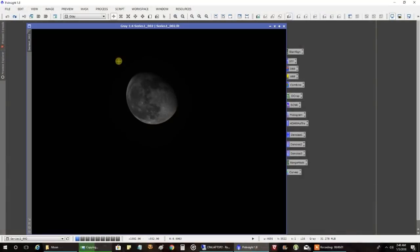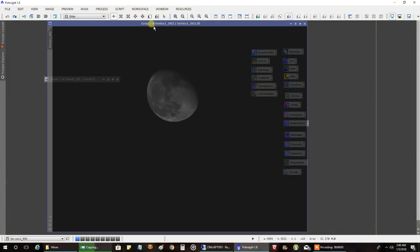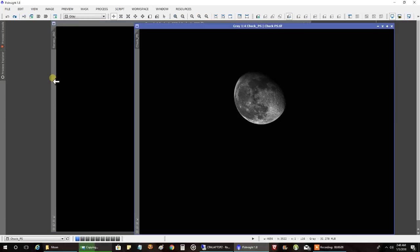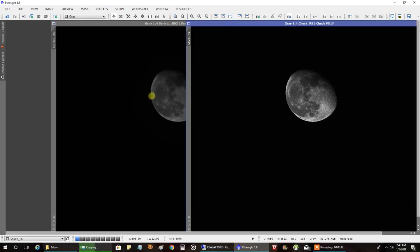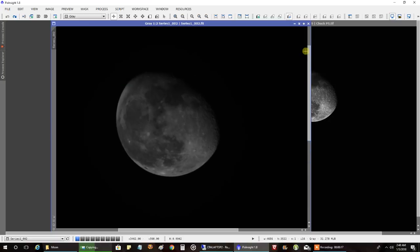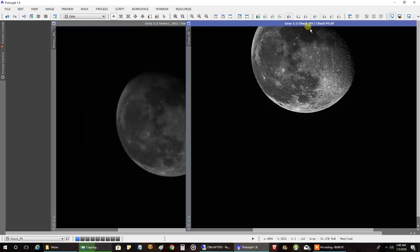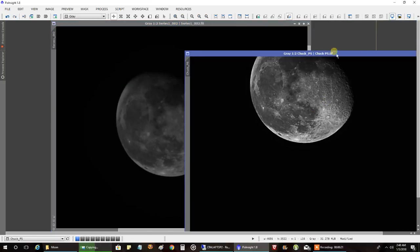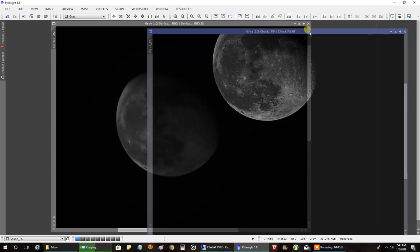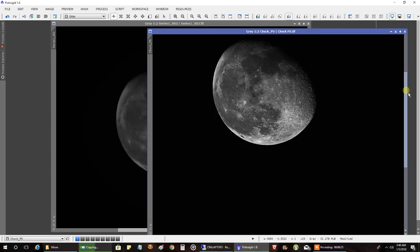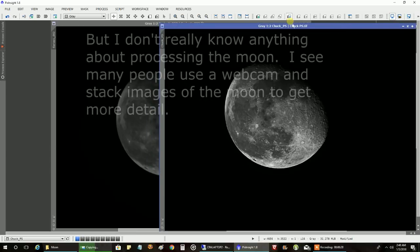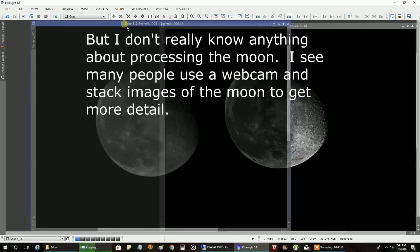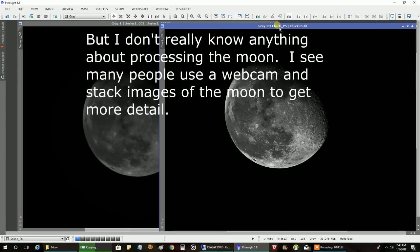So I downloaded the image to my main computer. That's what it looked like. And then I did a little processing in PixInsight and Photoshop. That's not too bad, actually, for my first attempt with this camera at capturing the moon.